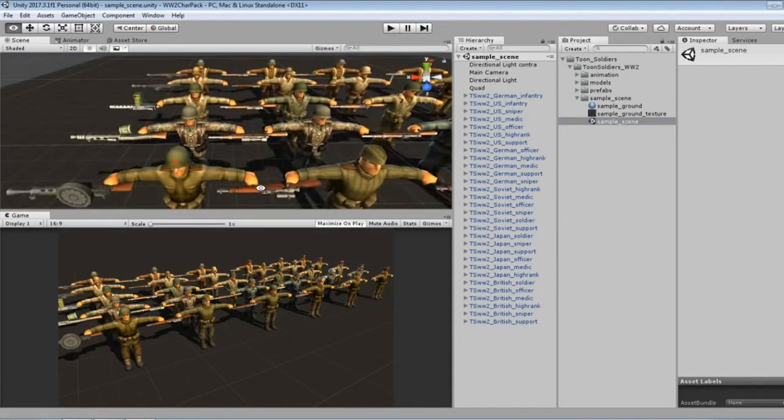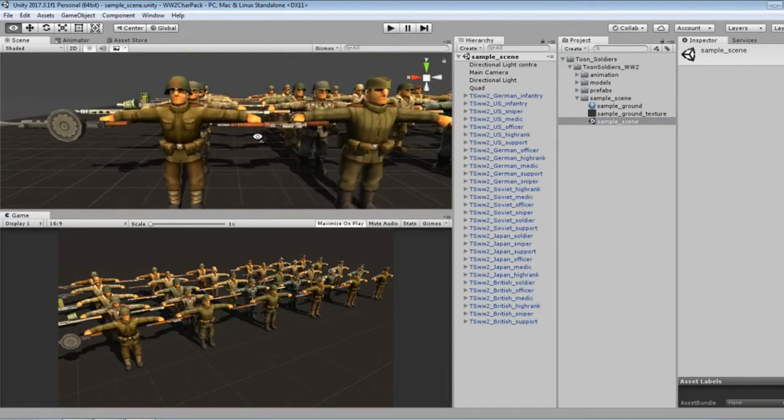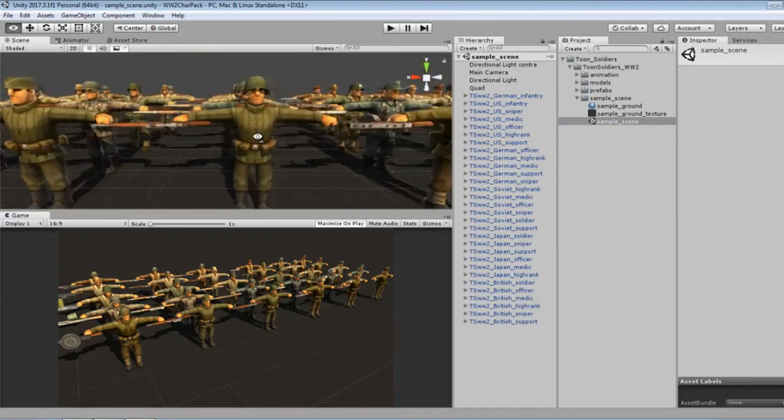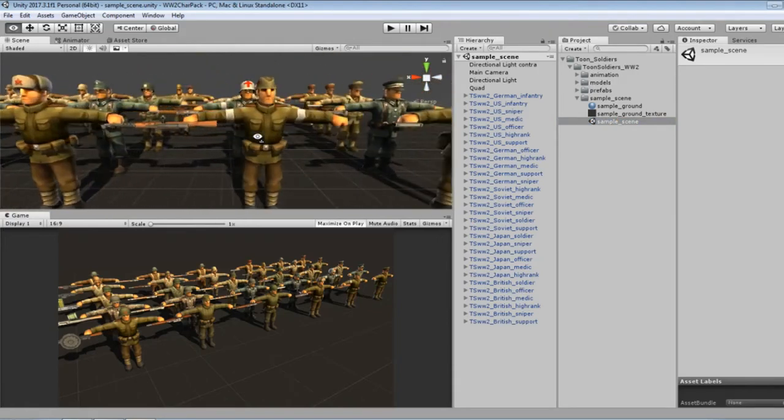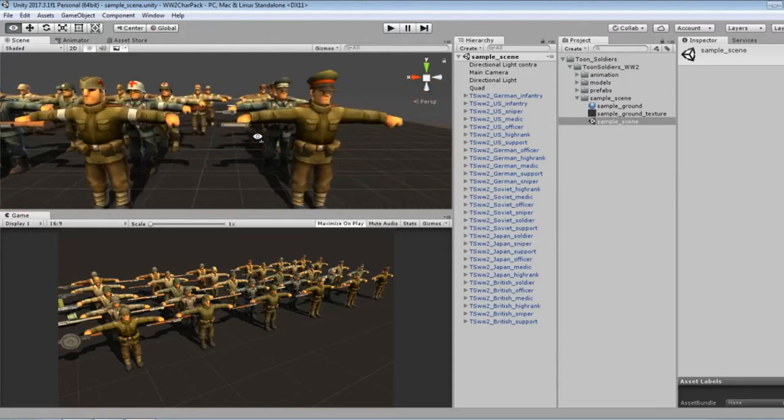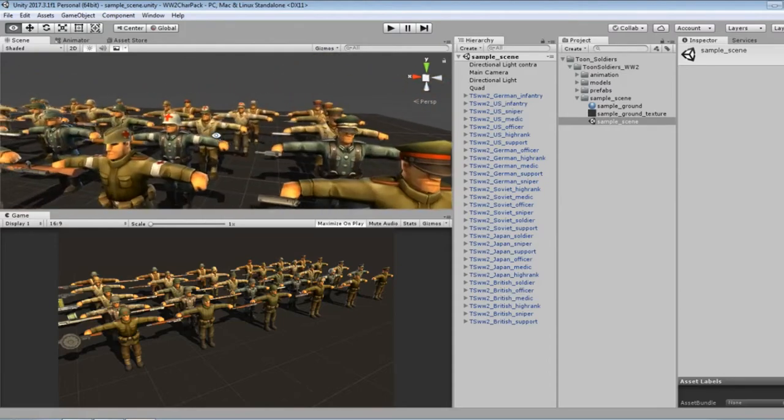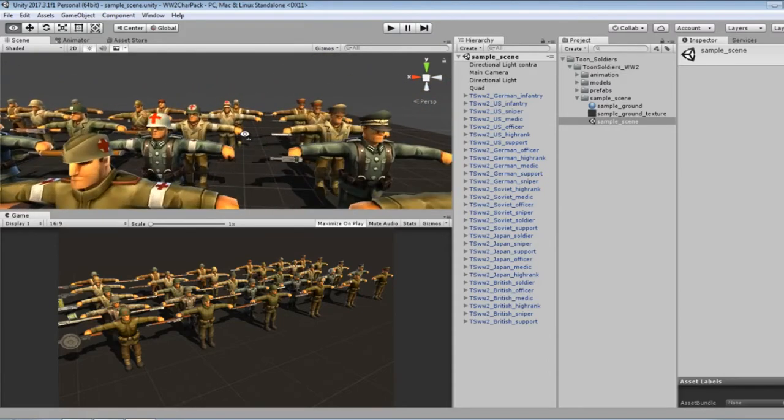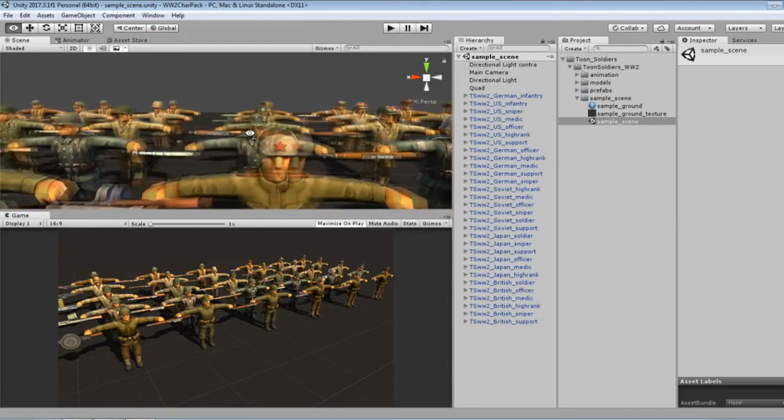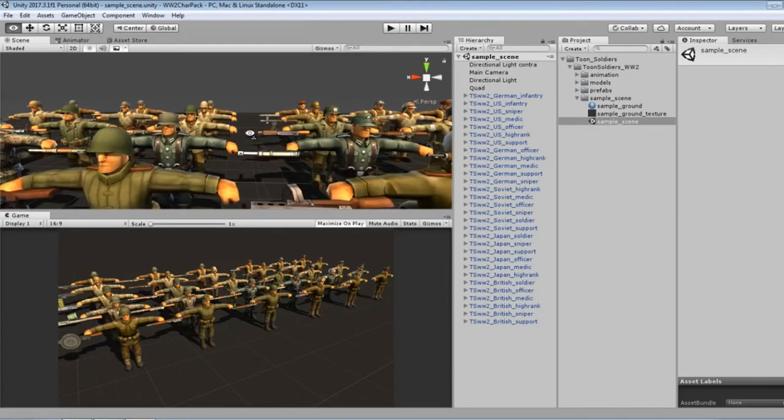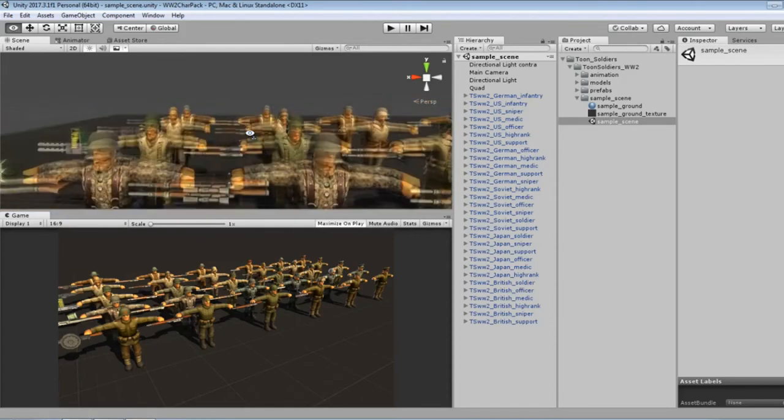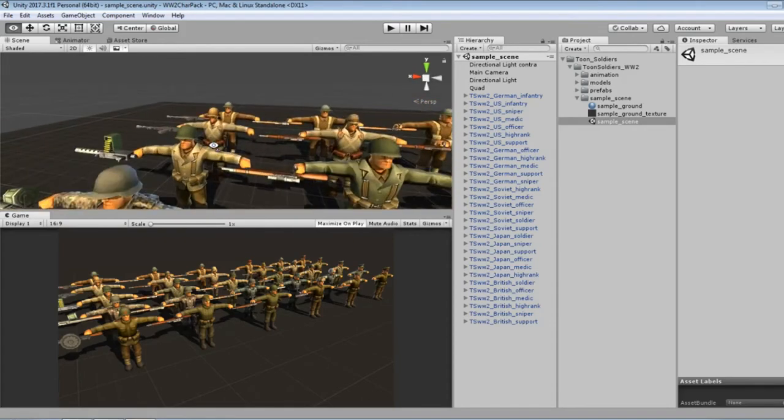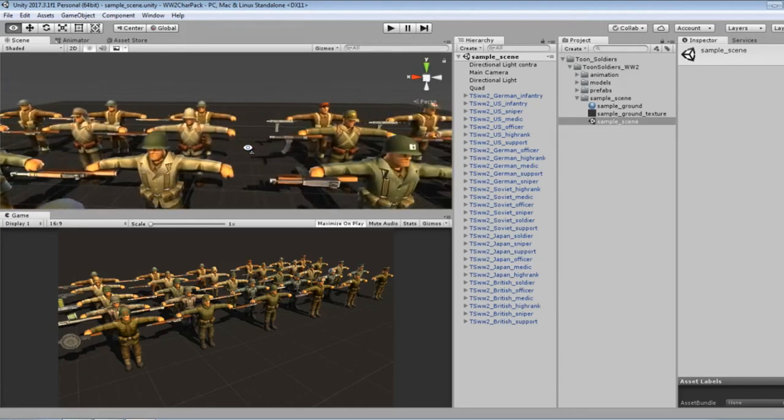Oh yeah, looks like we've got the Soviets in the front, some Germans in the second row.